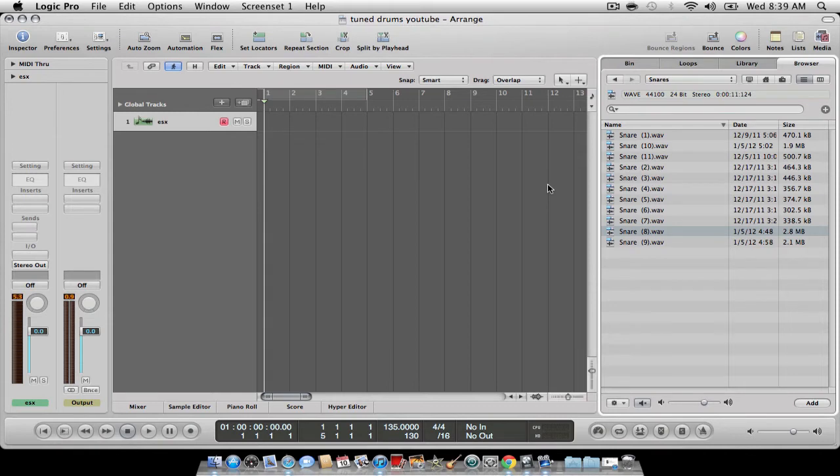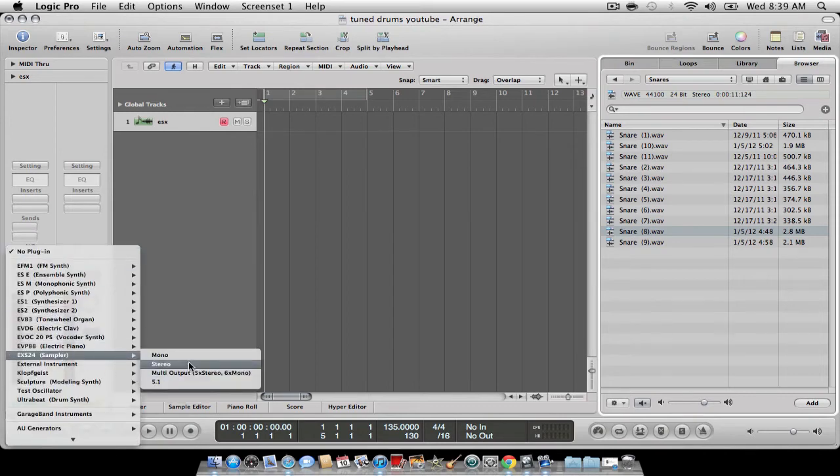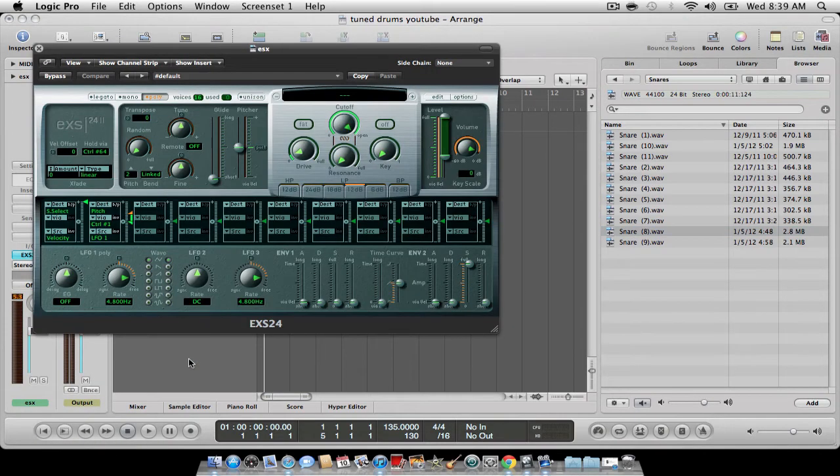So here we go. The first thing you want to do is open up the ESX-24 and you want to hit edit.